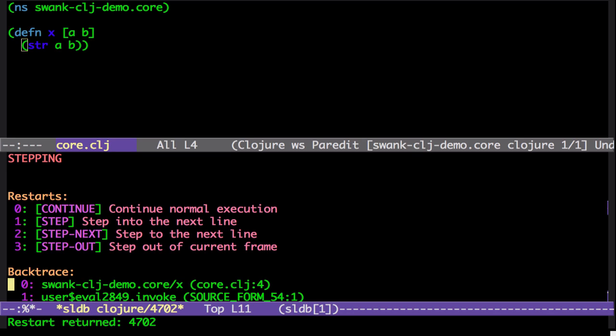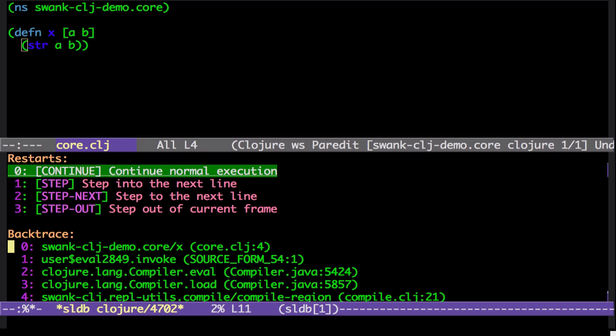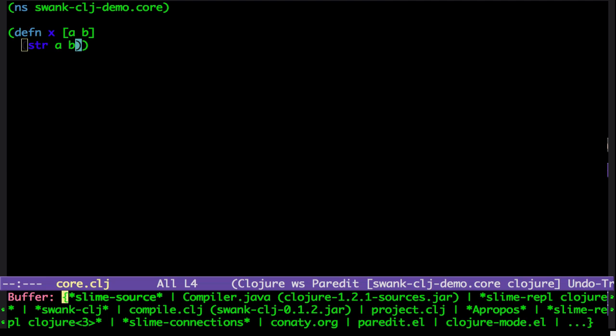So we're going to step back out of there. We're back at this point. We still have our locals. We can continue. And we're back at the REPL.